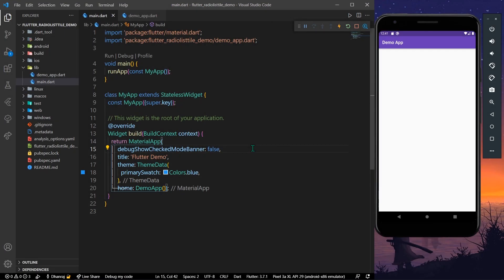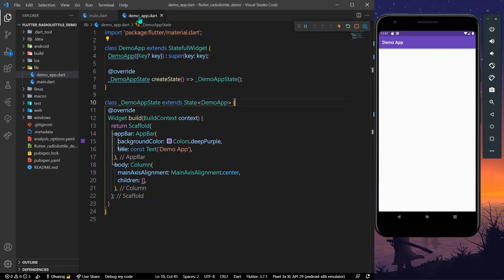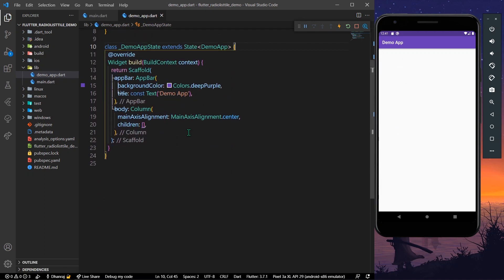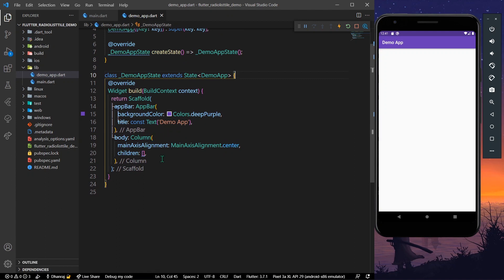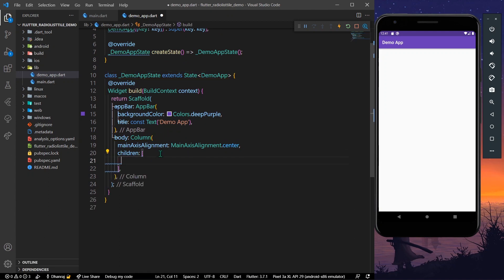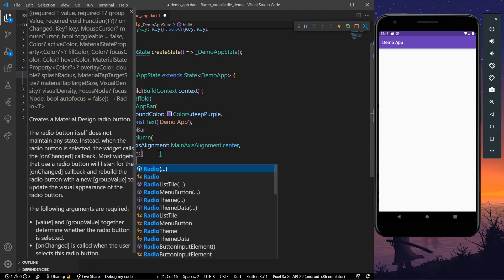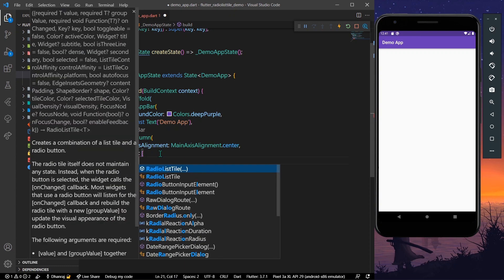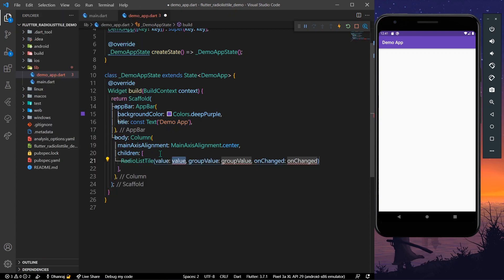Hello guys, welcome back to my channel. In today's video we are going to see how you can use RadioListTile in Flutter. Let's start with our demo app. As you can see, we have our demo app where I have just a column inside our body. What we can do is simply take a RadioListTile.